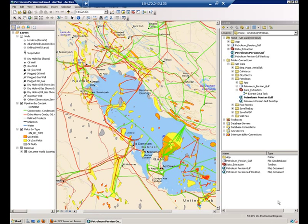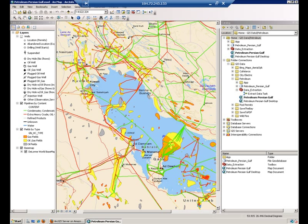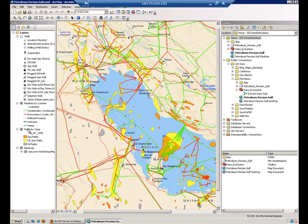First of all, you need to decide what data you want people to extract. Simply add this data to a map, like I did. I have wells, pipelines, and oil fields.